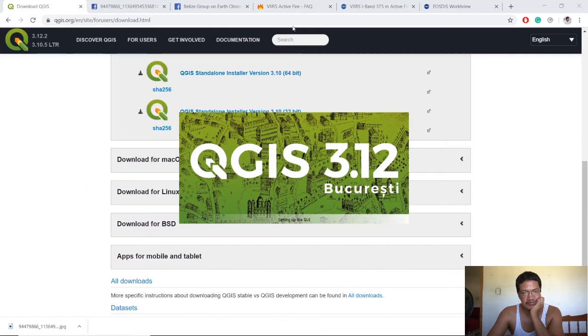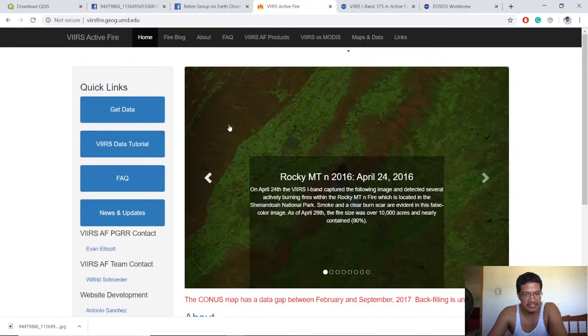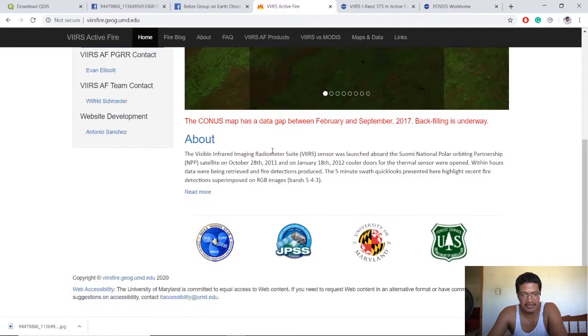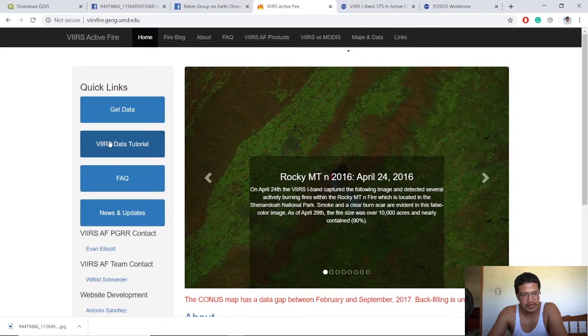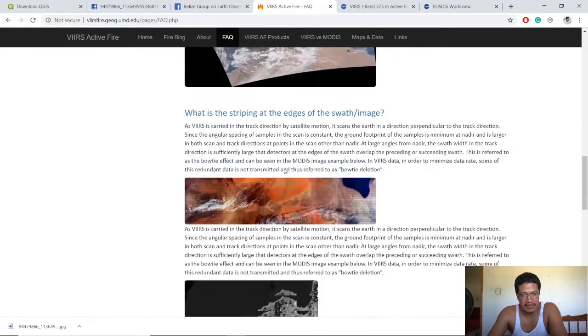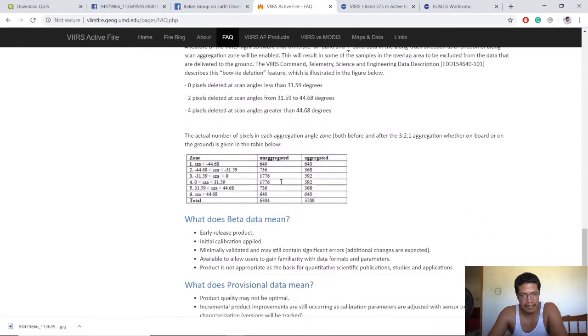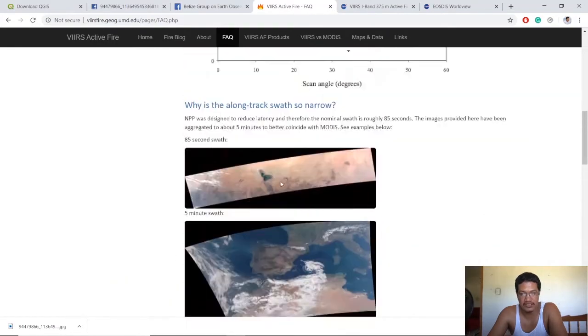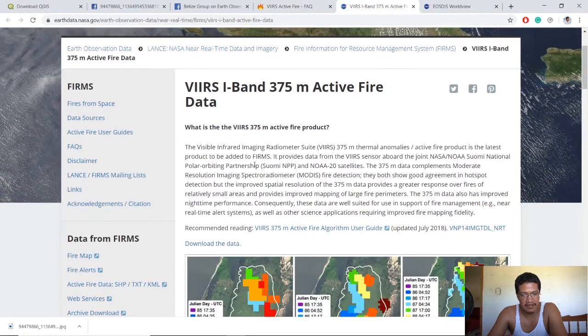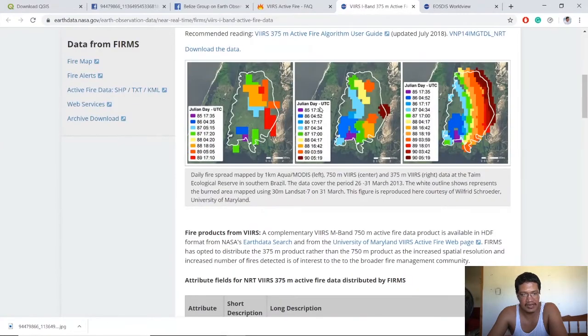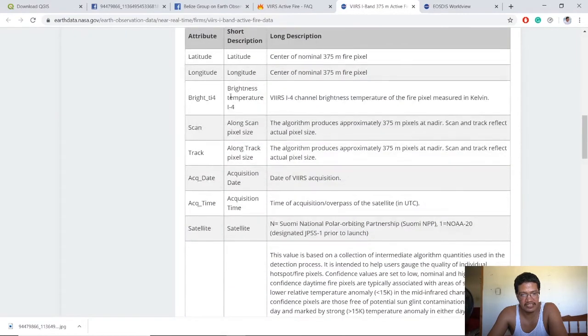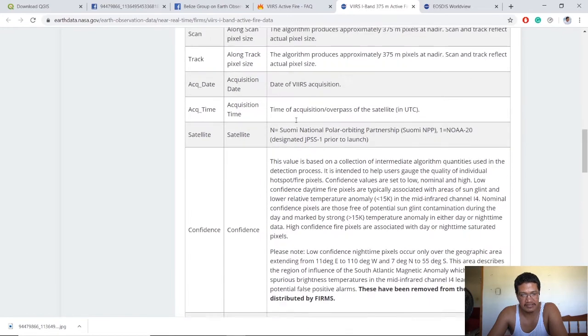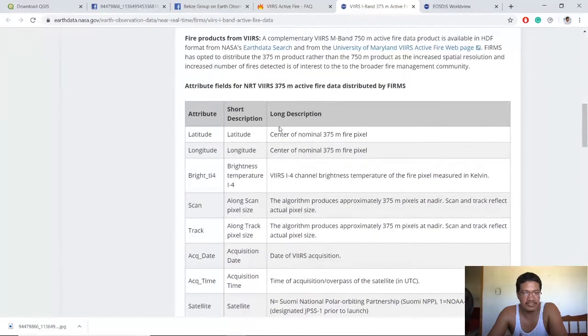What we're using is the VIIRS active fire. This web page talks a bit about it and you also have a small tutorial. They have this fact sheet that gives you information, so you can quickly go through that. You also have another one here that explains in detail what exactly you're going to be seeing in your data. This is the attribute table where you can get something like the acquired time, when that particular fire was active.